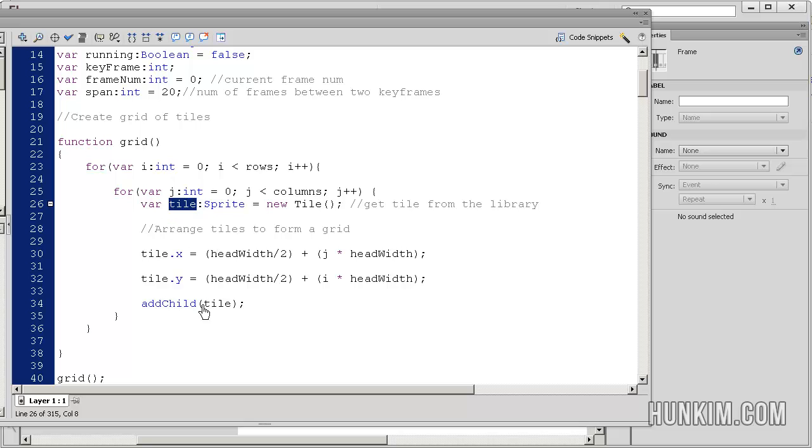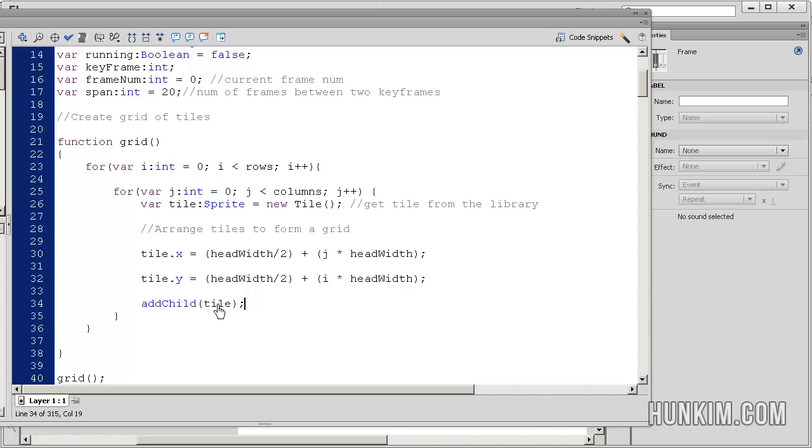Every time we create a new tile, we're adding it to the stage. AddChild actually draws it. So before we draw it, we're setting that unique tile's x and y positions.